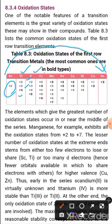In vanadium, oxidation states +2, +3, +4, and +5 are possible. In chromium, up to +6. In manganese, from +2 to +7. In iron, +2, +3, +4, and +6. In cobalt, +2, +3, +4. In nickel, +2, +3, +4. In copper, +1 and +2. And zinc only shows +2. So the elements which give the greater number of oxidation states occur basically in the middle of the series.